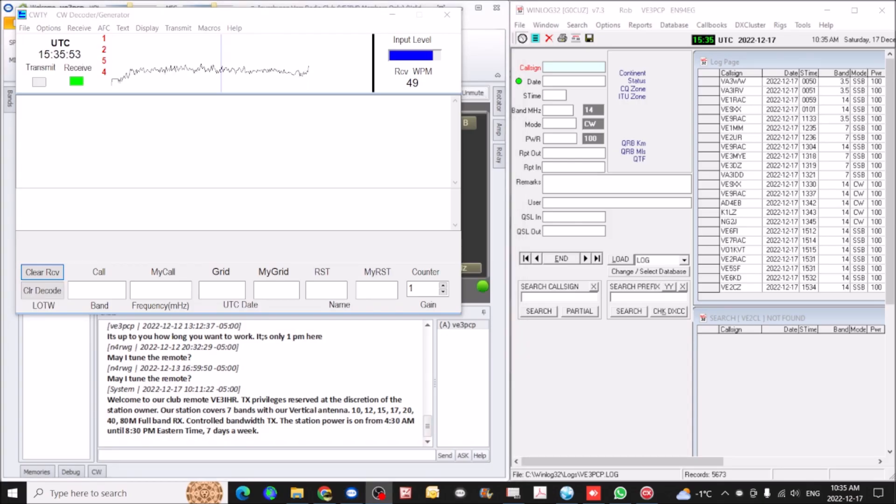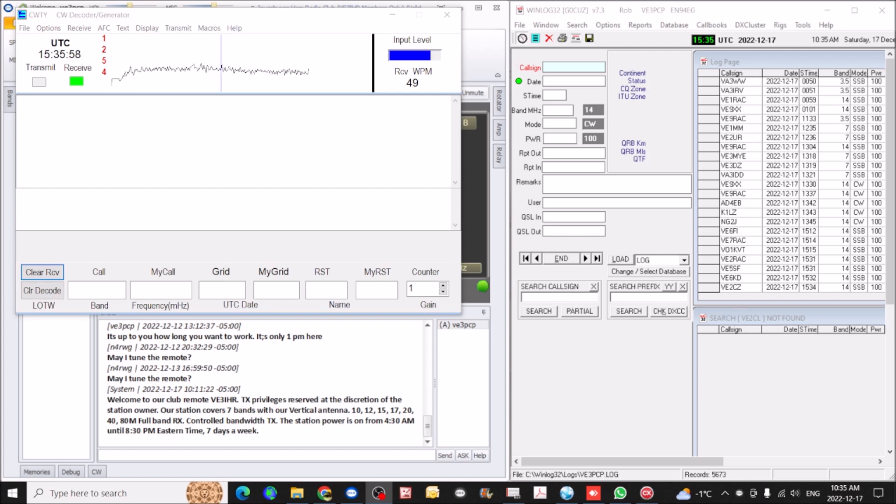Hi folks, it's Rob Victor Echo 3 Papa Charlie Papa, just doing a brief video here on CW operation through remote hams.